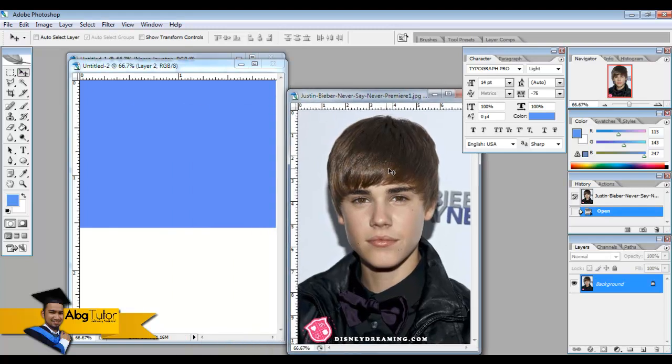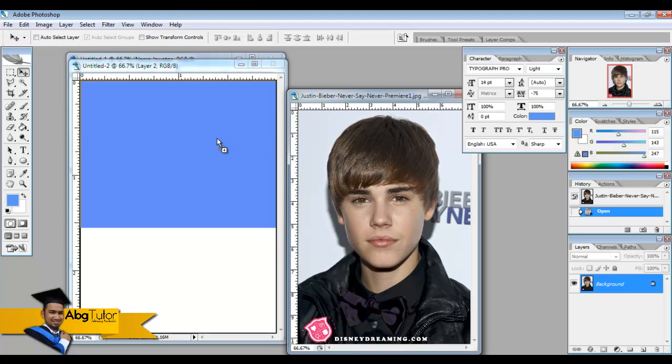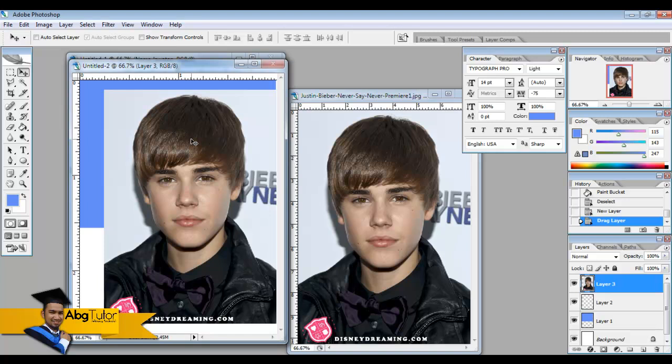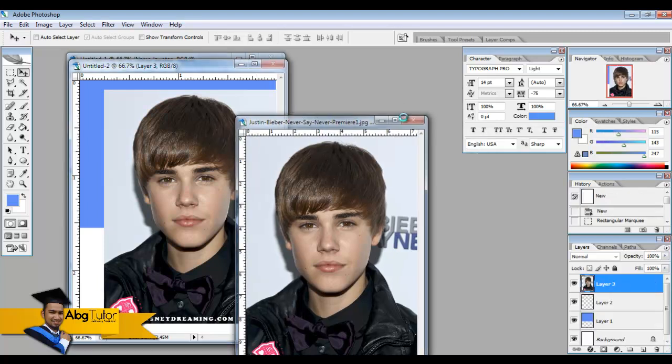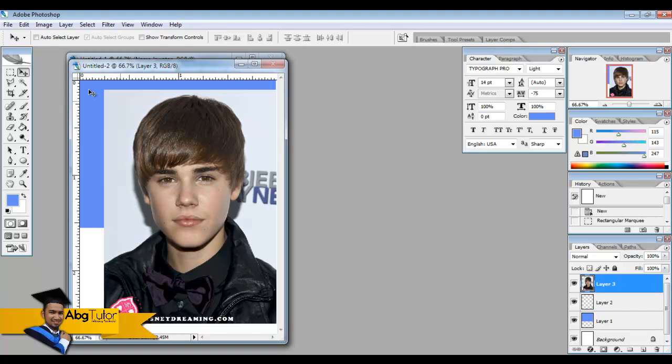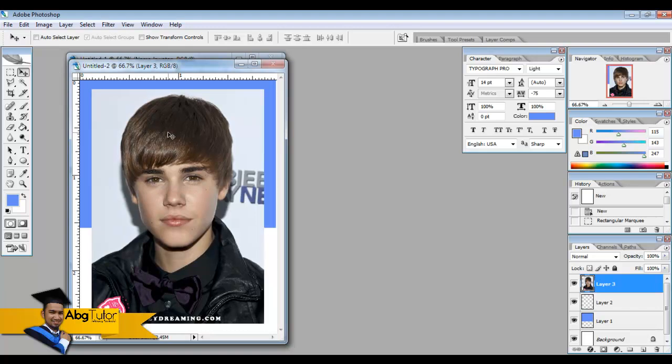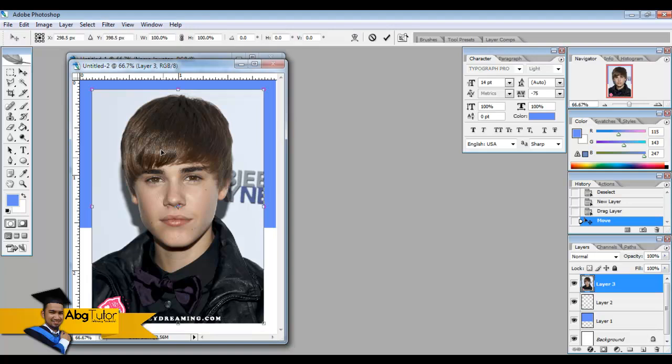Then after the picture loaded up, click on the Justin Bieber tool, don't release, hold it, and then drag it to the work canvas art name tag. And then on this Justin Bieber layer, click Ctrl+T.